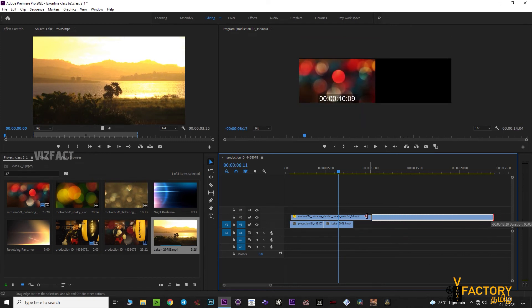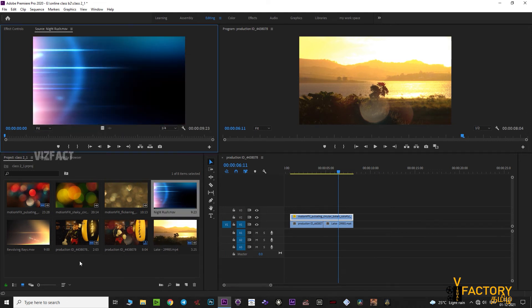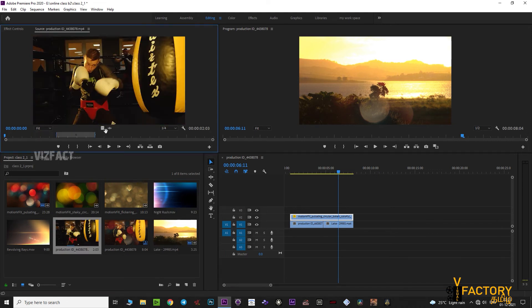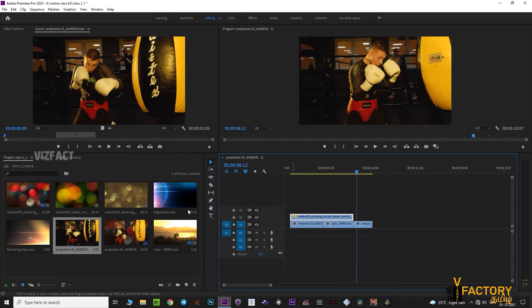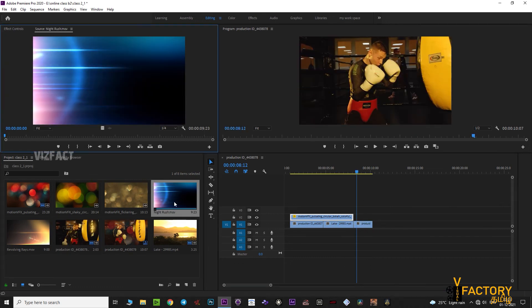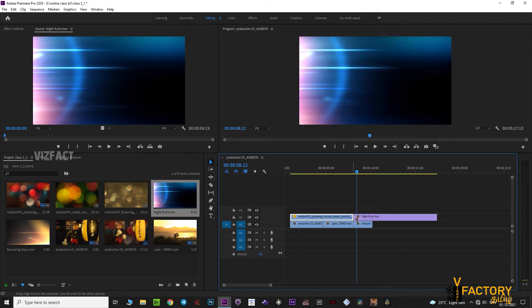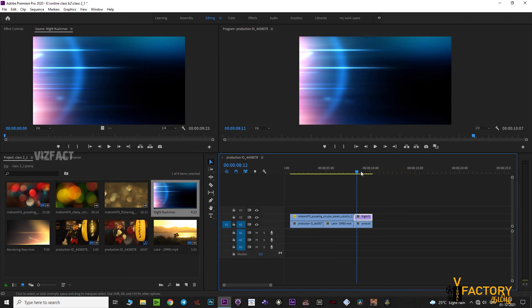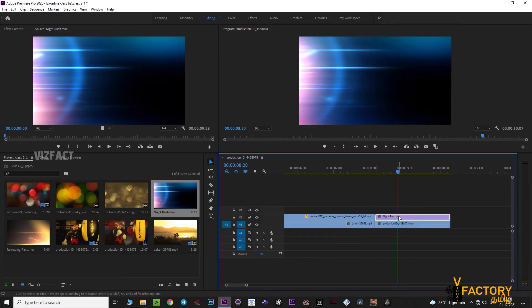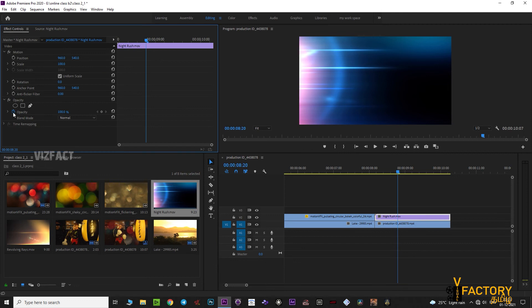Let's start once again with light flares. Let's insert and add the effect controls with opacity.